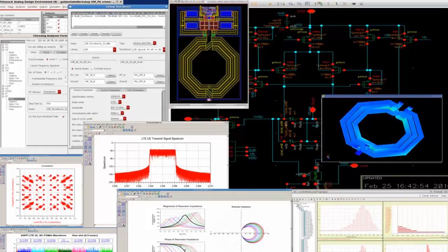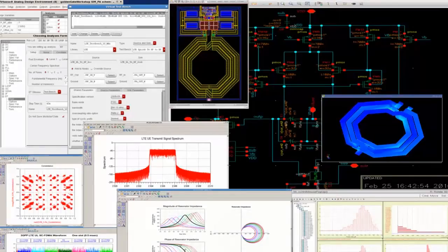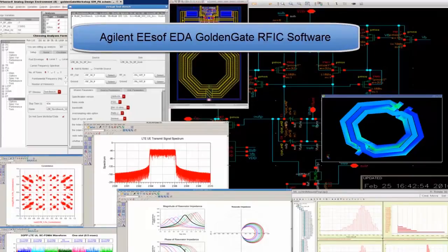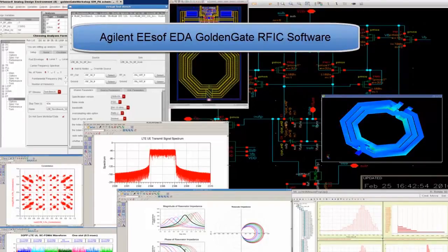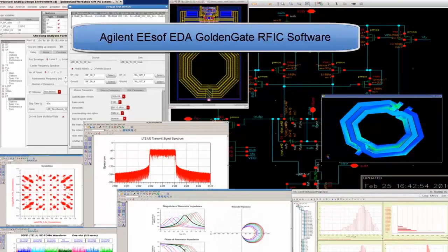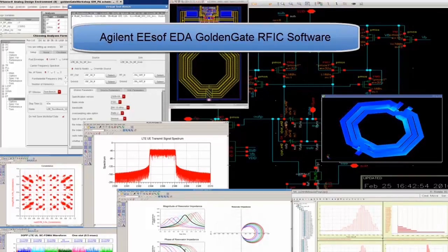In this video, we show some of the capabilities that make Agilent's Golden Gate RFIC software the most trusted simulation, verification, and analysis solution available for RF integrated circuit design within versions 5 and 6 of the Cadence Virtuoso design environment.